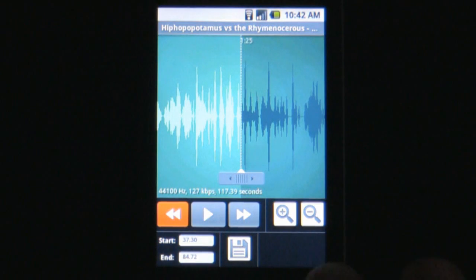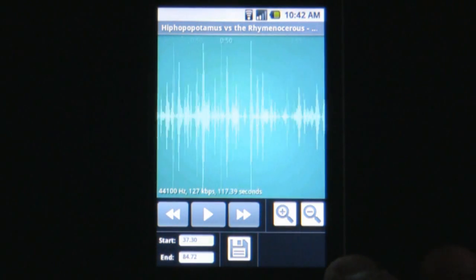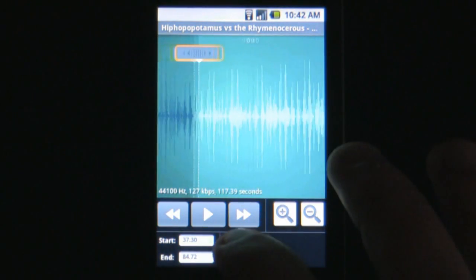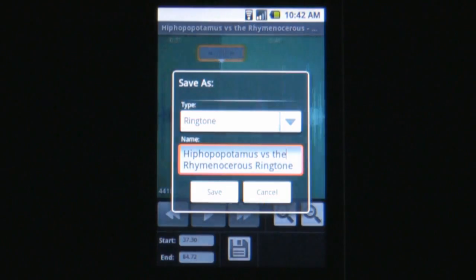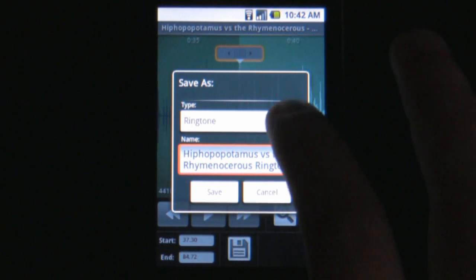After you're done, you can save the sound and assign it to a specific category. The app will even let you make it your new sound for that category.